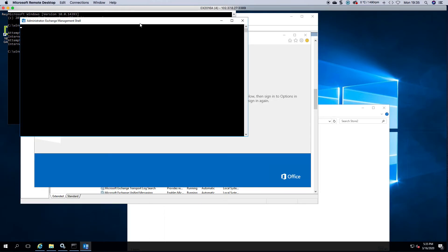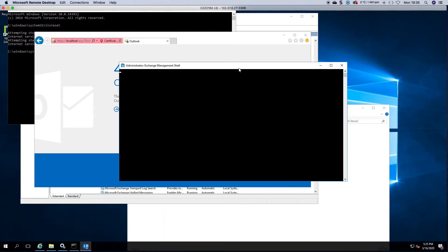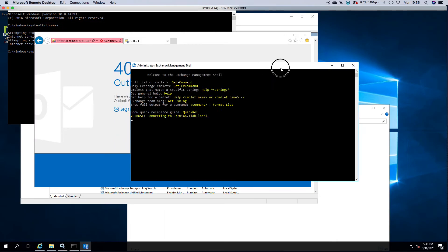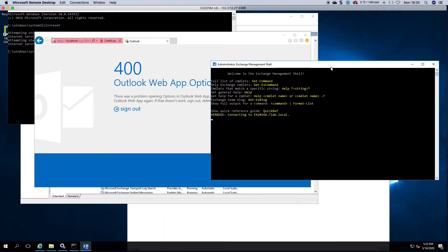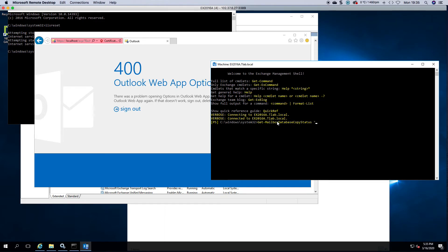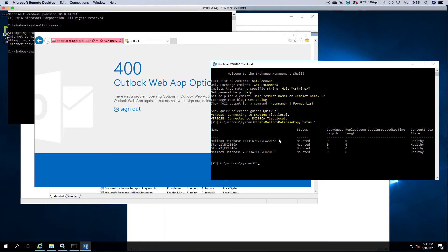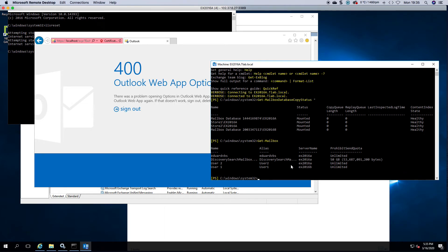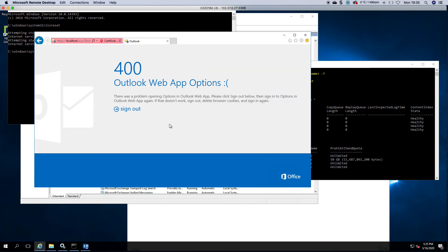If I launch the management shell it's still connecting to my server, you can see I'm connected. I can check my databases, as you can see my stores are mounted. I can get mailboxes. So I can pretty much do everything here because I can't access it there.